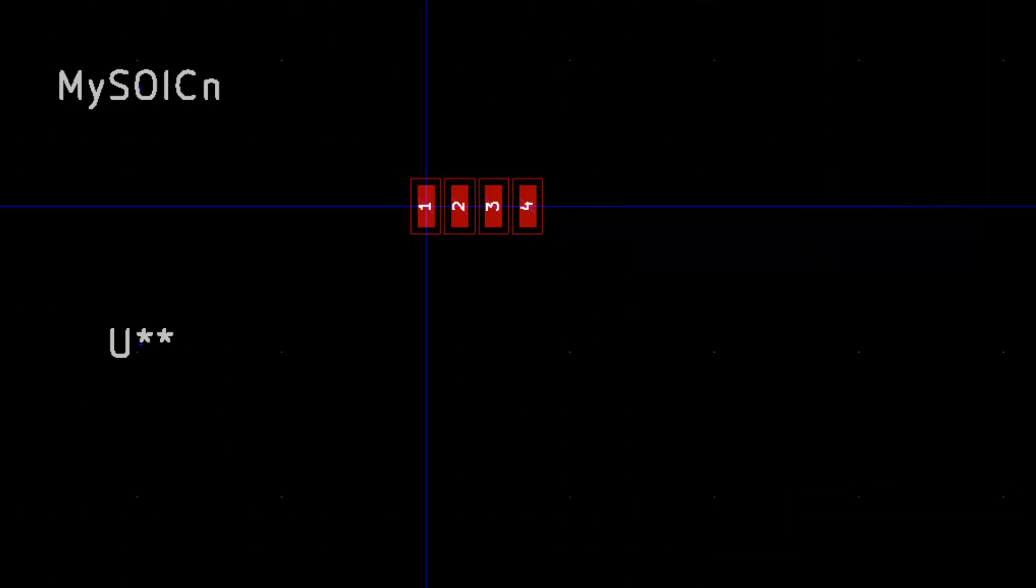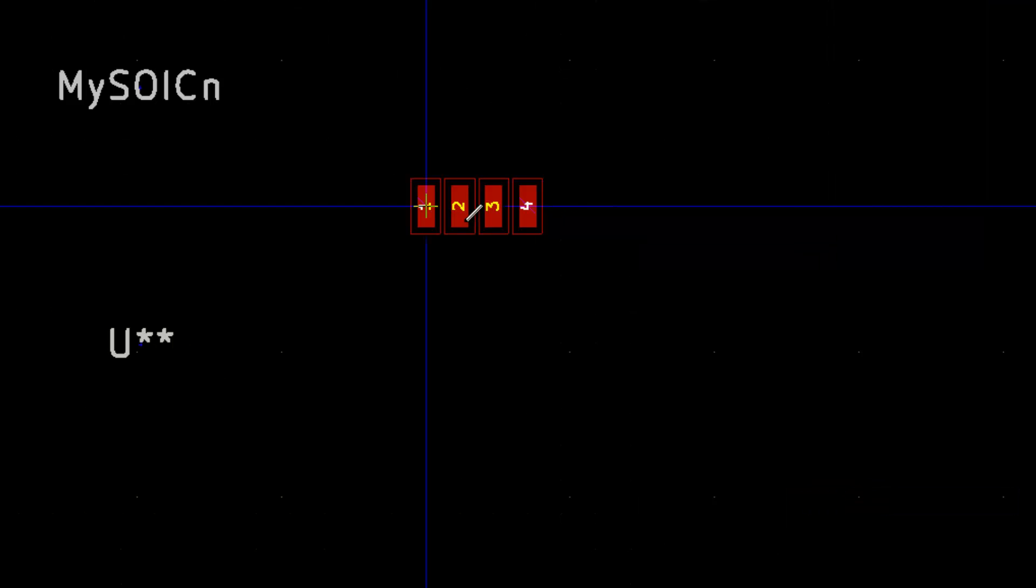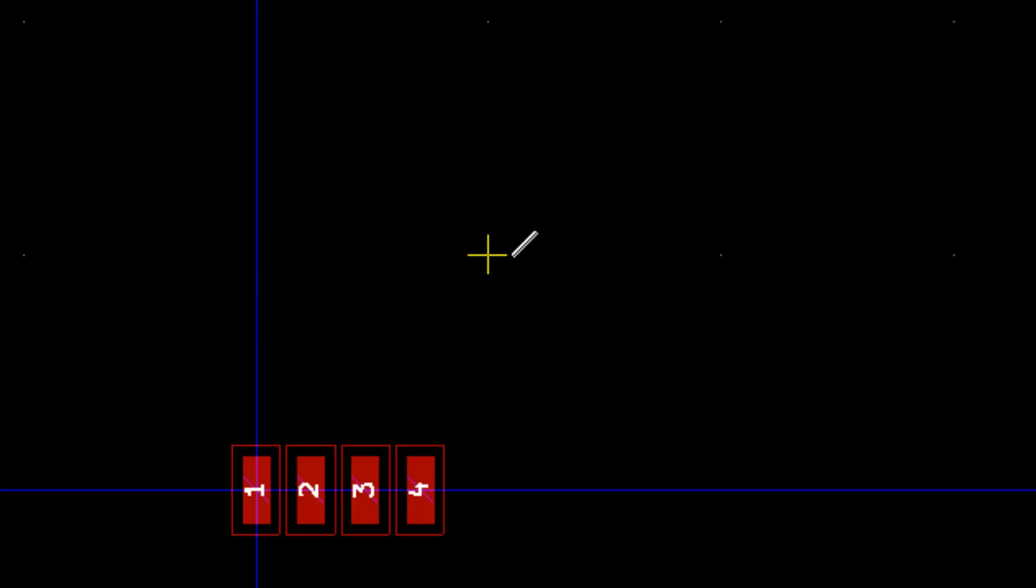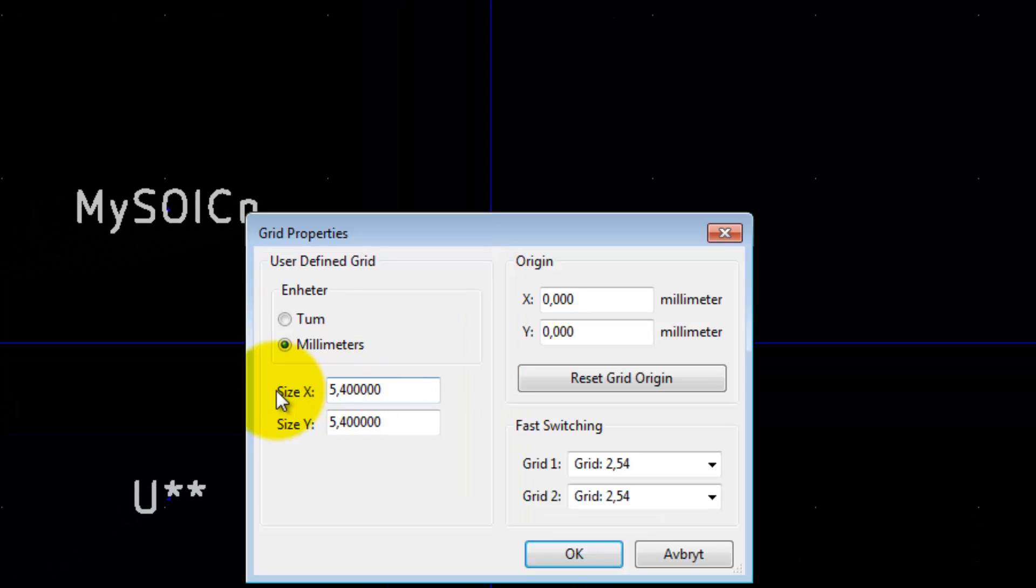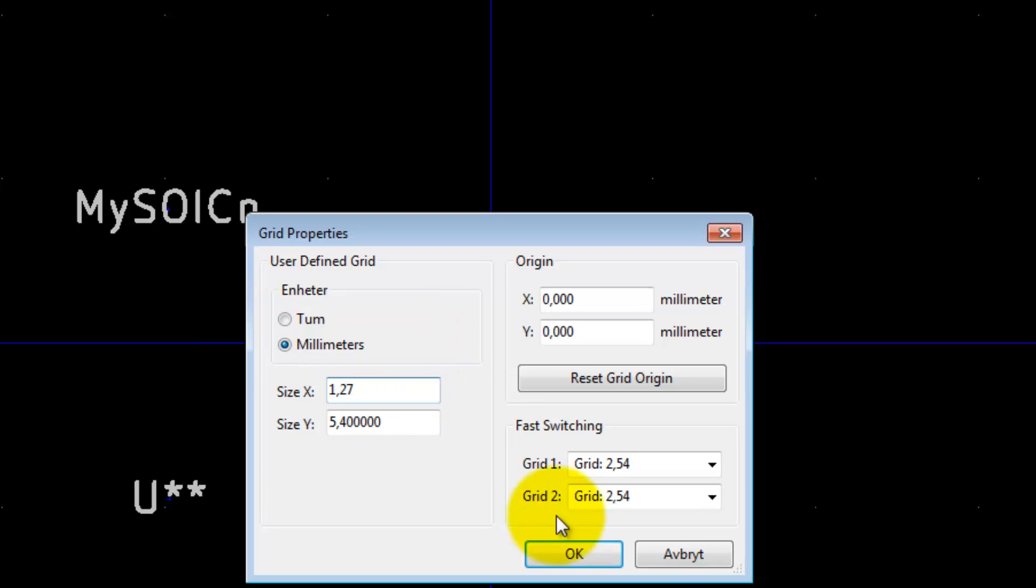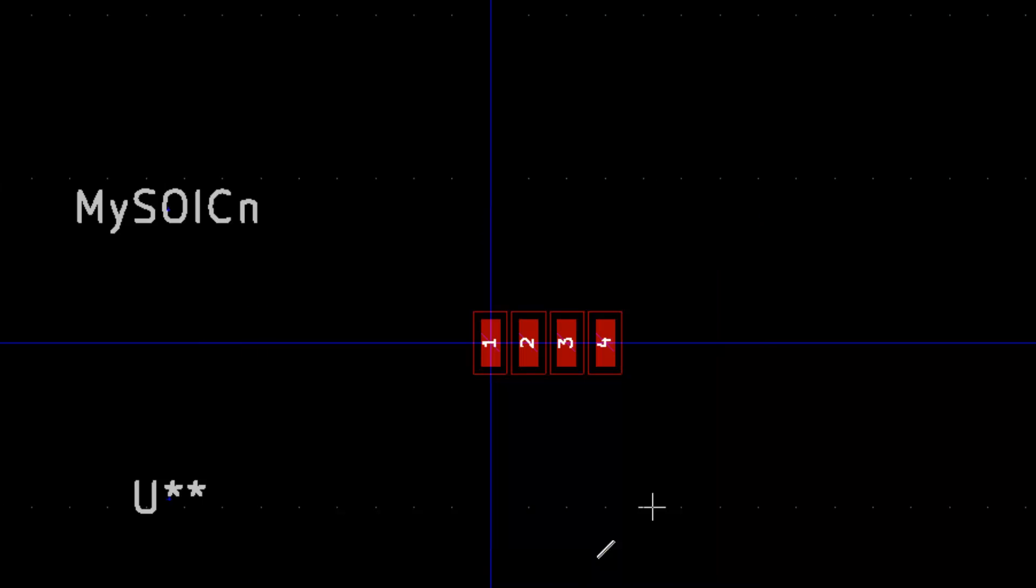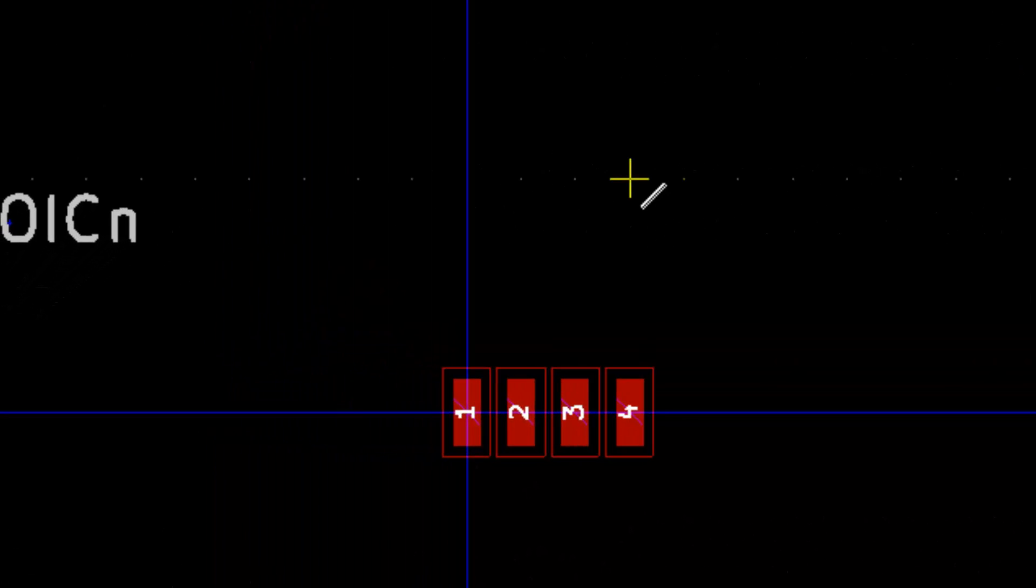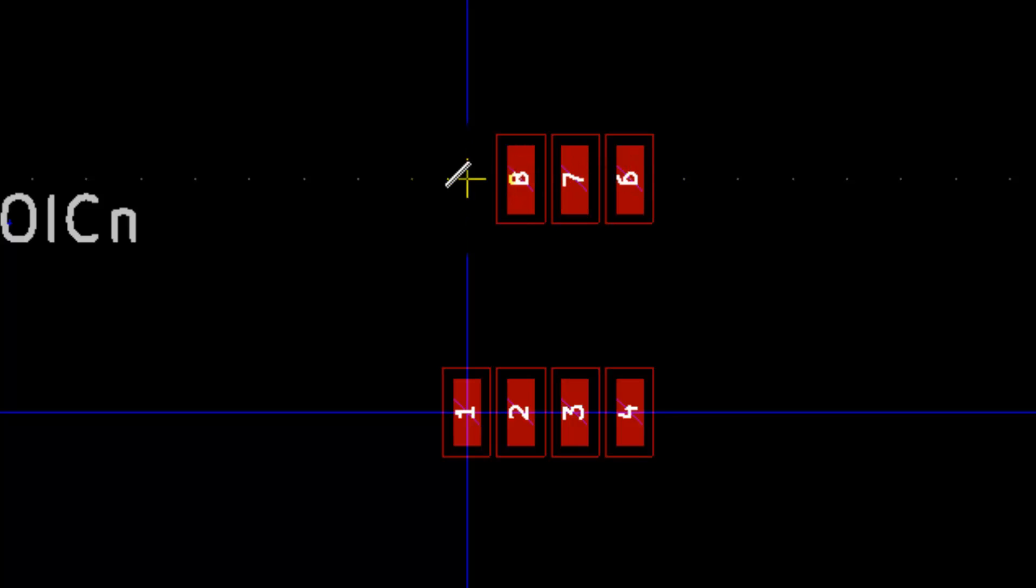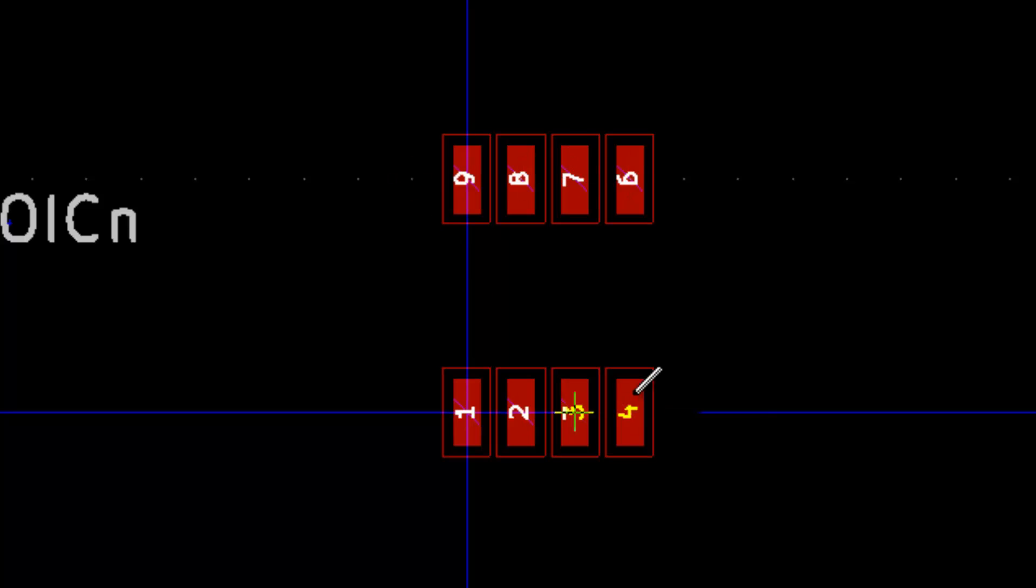Now we can select this user grid. We should probably have the spacing in horizontal to 1.27 millimeters, so let's go to dimension, user grid X, 1.27, like that. And now we can place the other pads, 5, 6, 7, and 8. This is an excellent way to get the right spacing between things - just select another grid size to what you prefer.